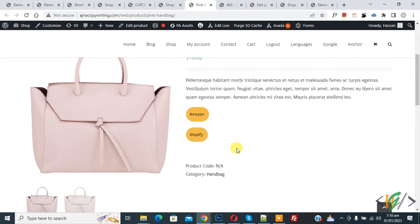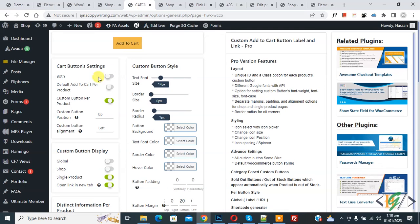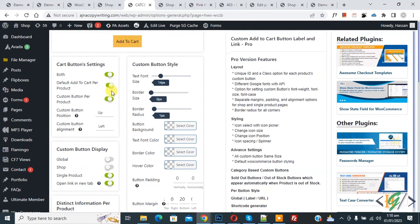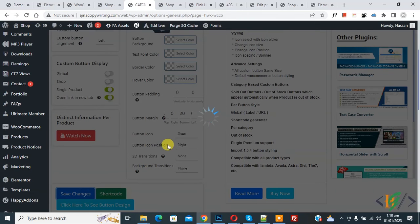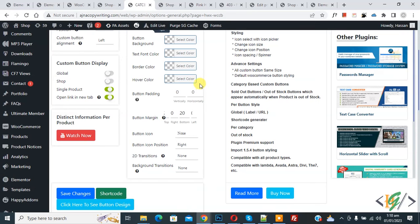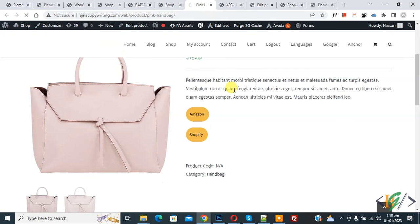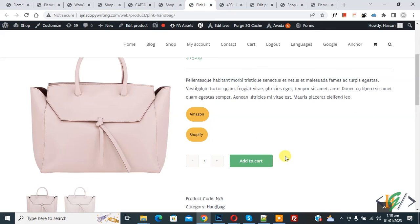But you don't see the add to cart button. If you want to enable the add to cart button also, go to settings and then you see 'default add to cart per product'. Enable this option and then click on save changes. Now settings are saved. Go to the product page and refresh the page — now you see the add to cart button as well.